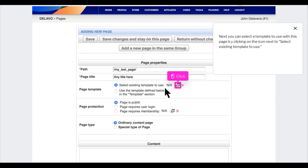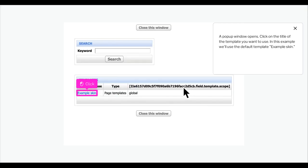Next, you can select a template to use with this page by clicking on the icon next to 'select existing template to use'. A pop-up window opens. Click on the title of the template you want to use. In this example, we'll use the default template 'example skin'.